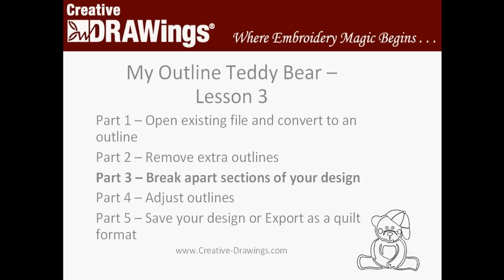Now we're ready for Part 4 of Lesson 3, where we're going to adjust the outlines of our teddy bear's cap.